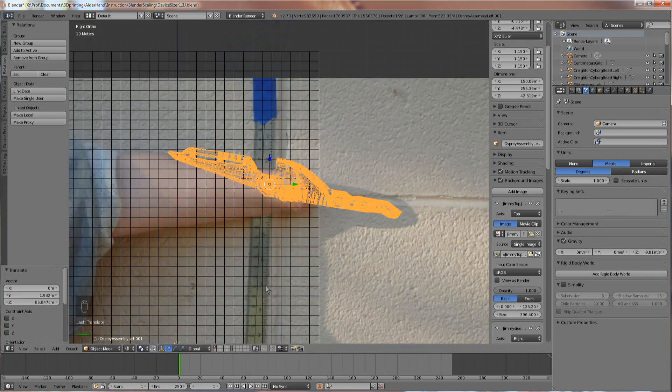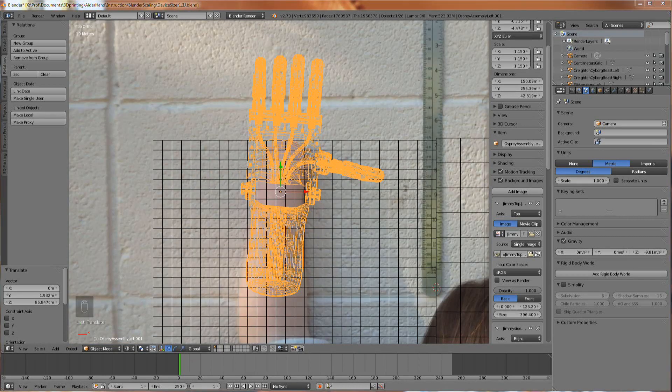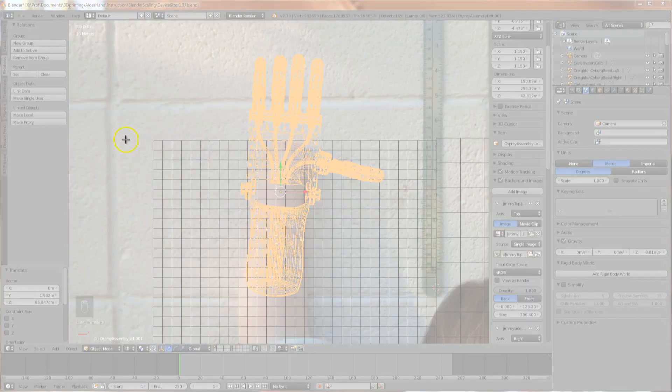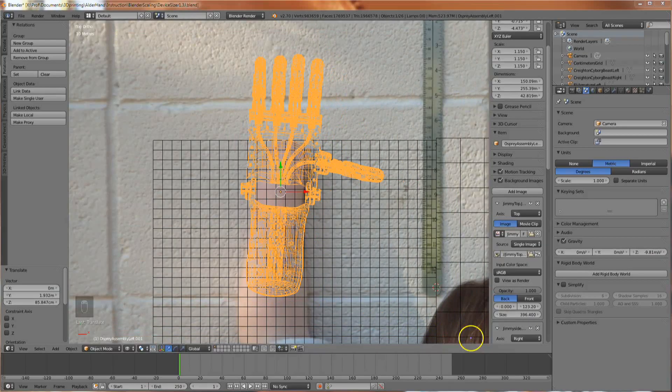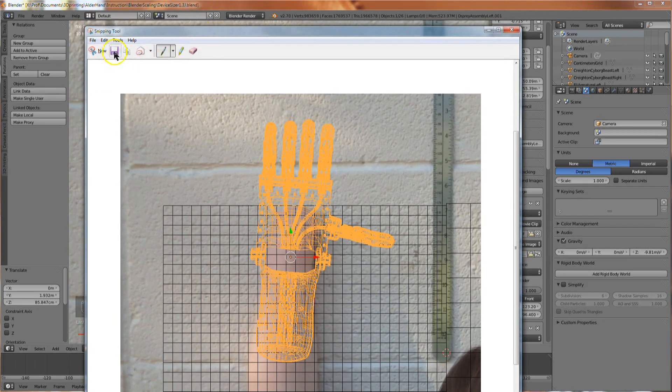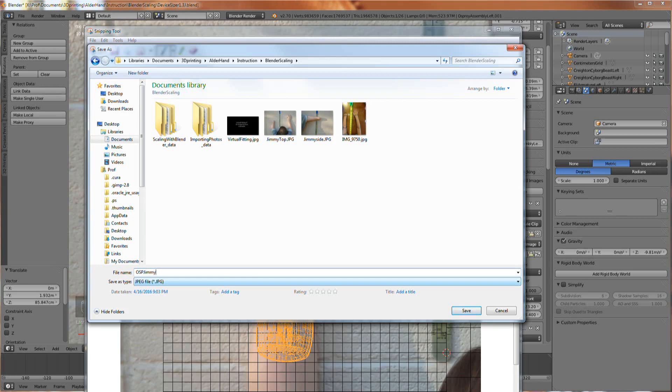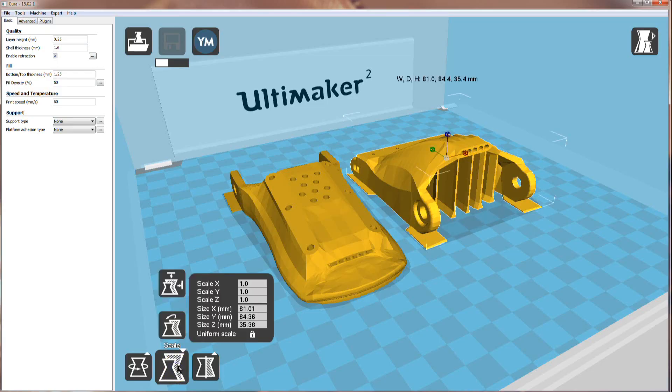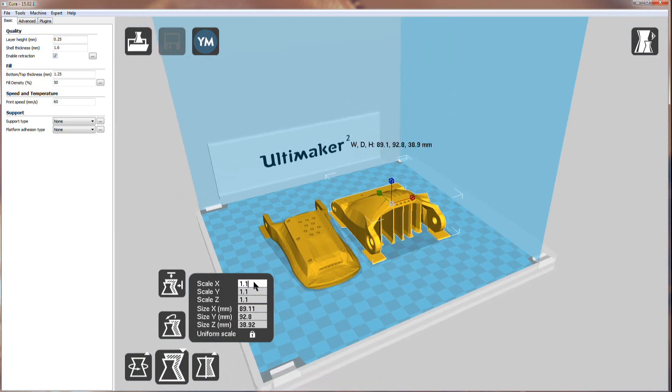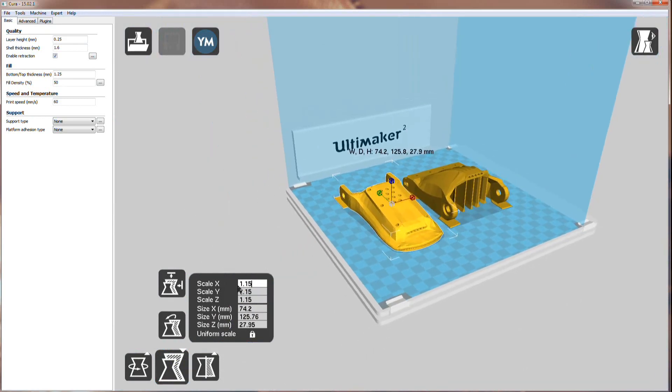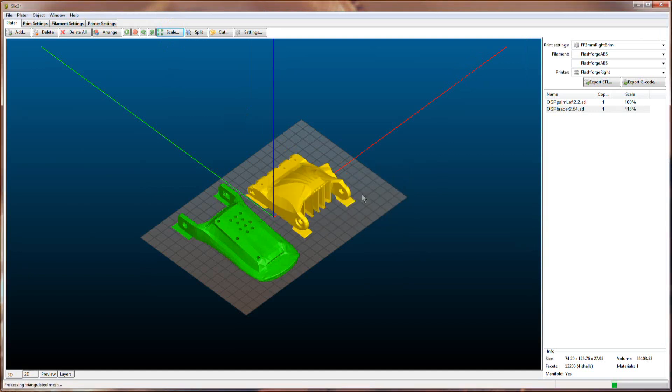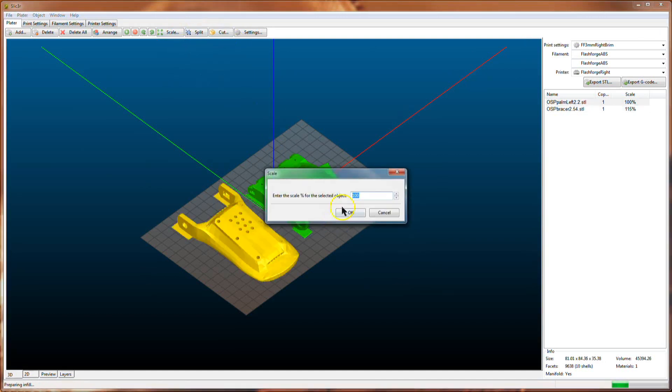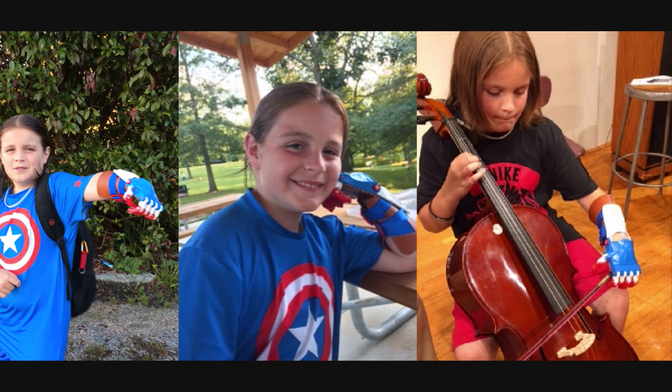Now, just for record-keeping, you'll want to take a couple screenshots and label them with the appropriate information. I'm calling this image OSP Jimmy 115—OSP for Osprey, Jimmy for the name of the client, and 115 for the scale factor. 1.15 or 115% is the proper scale factor for this client's device, so the files for the OSP hand components should be printed at 1.15 or 115%. Good luck, and thanks for watching!